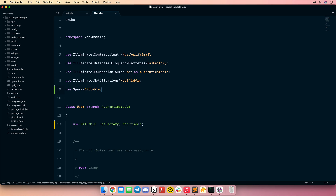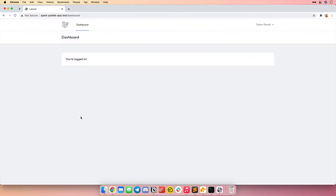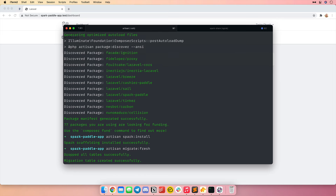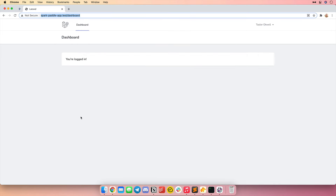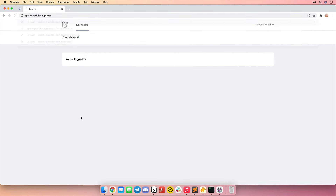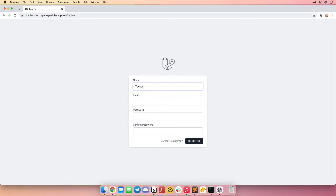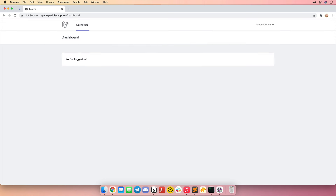Next I'm going to re-migrate my database because this billable trait actually hooks into the user creation process, and we need to make sure that's taking place when we register. So let's go to our terminal and re-migrate our database with artisan migrate:fresh. Now I should sign out of this application and re-register. I'm going to click the register link, create an account, type in my password. Now I've got a fresh account and we have installed Spark.